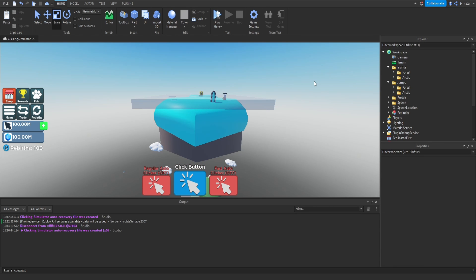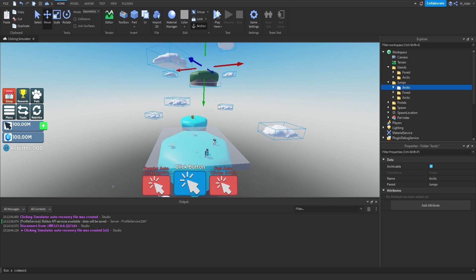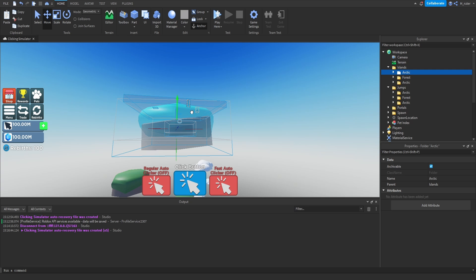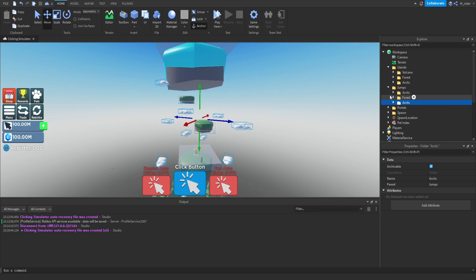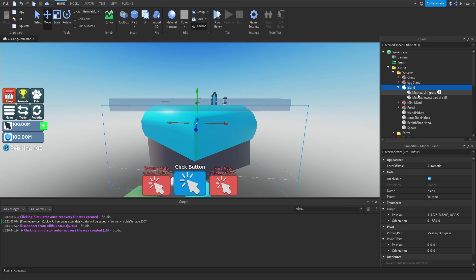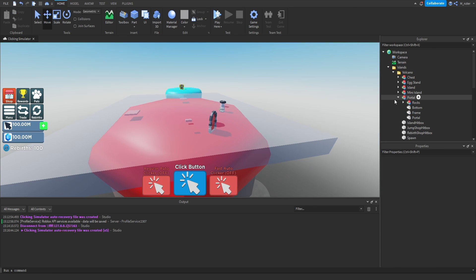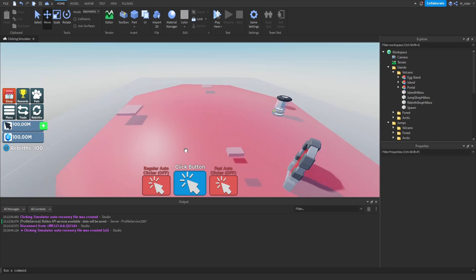Creating the third island is easier since it mirrors the second. Inside the jumps folder, select the arctic folder, duplicate it, bring it up higher, and rotate slightly. Inside the islands folder, duplicate the arctic island and bring it up above all the other clouds and jumps. Rename both the island folder and the jumps folder from 'arctic' to 'volcano'. Change the island part color to red and update the portal color as well. Delete the mini island and the chest since the volcano island doesn't have those.